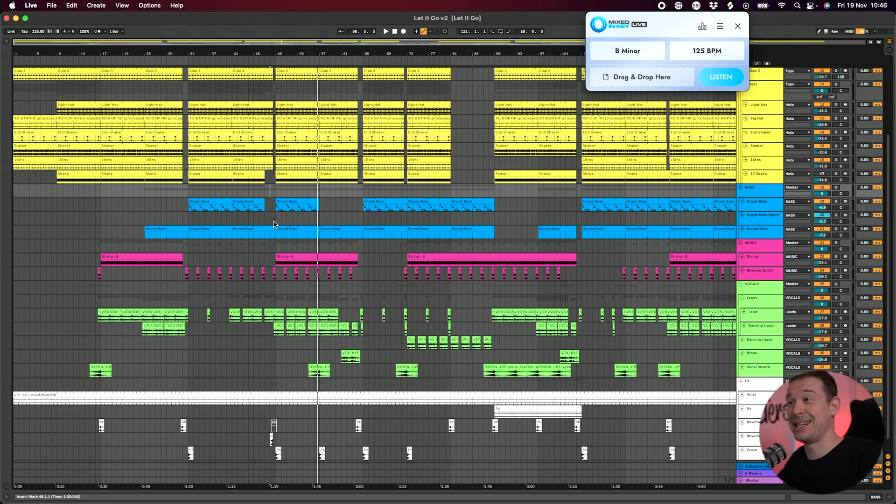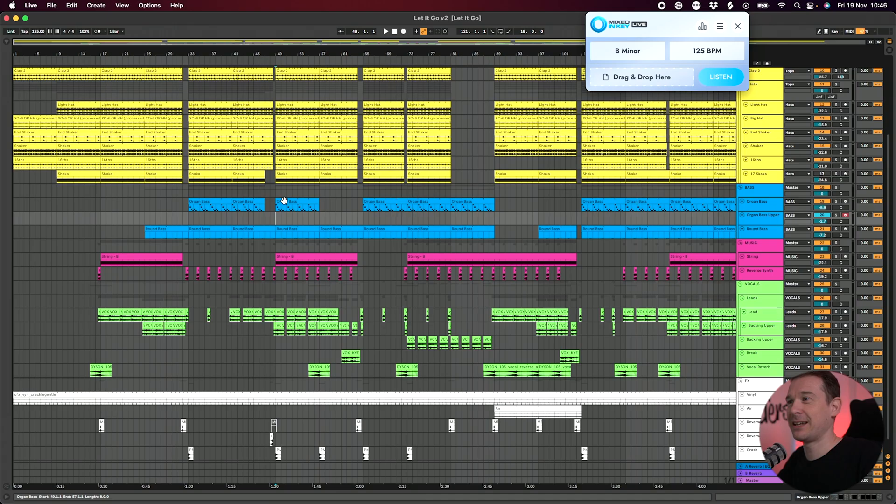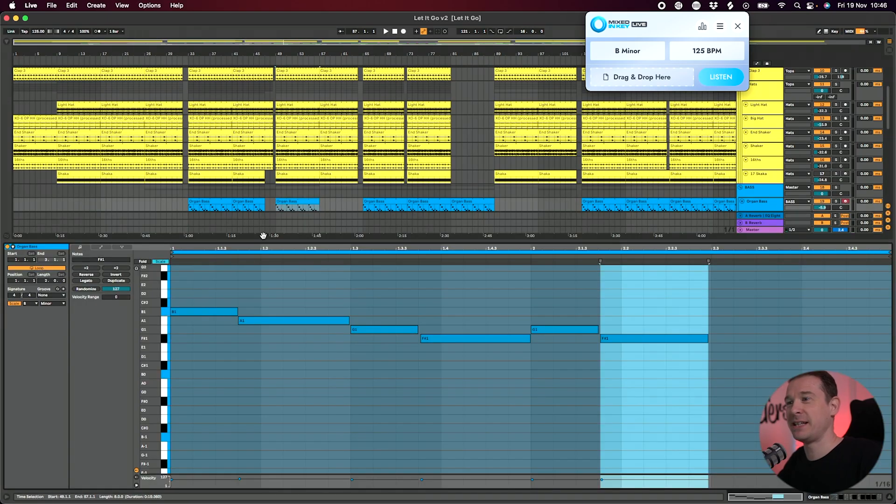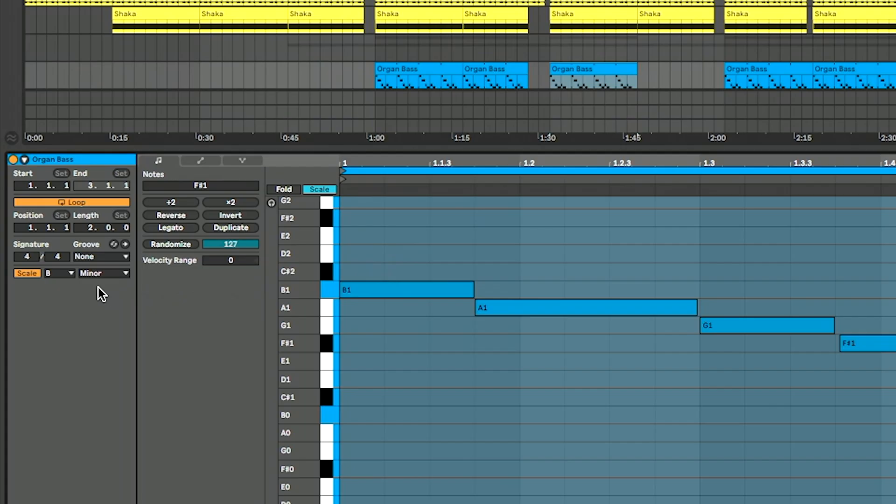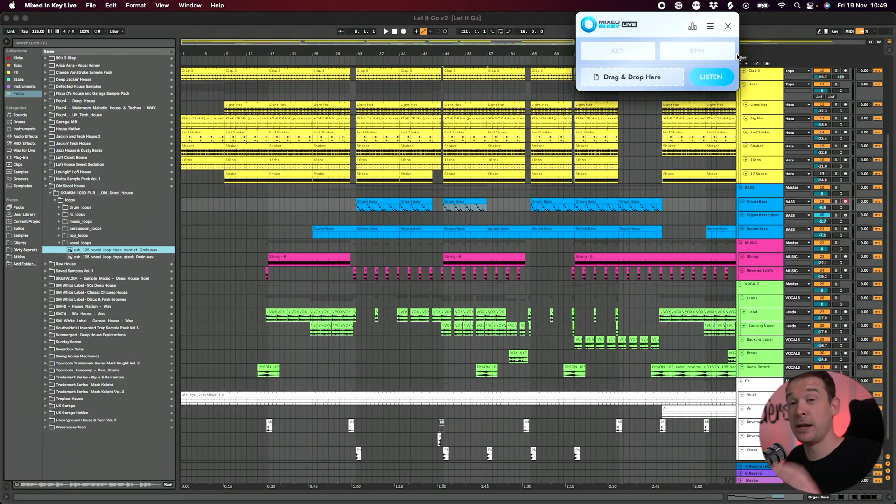So you can actually see there it's analyzed it as B minor at 125 BPM. And I can see actually in Ableton, it's obviously 125 BPM here. But if I click through to my bass, for example, I've actually got it set to the scale of B minor. So it is spot on.